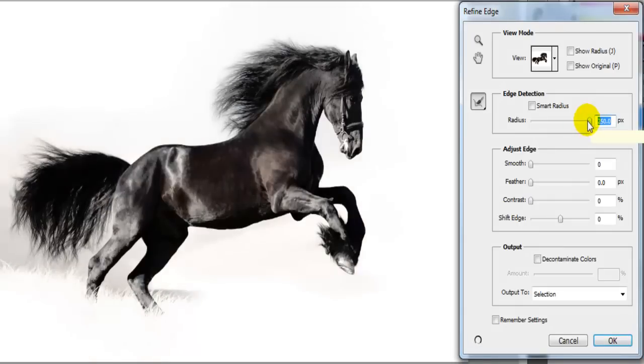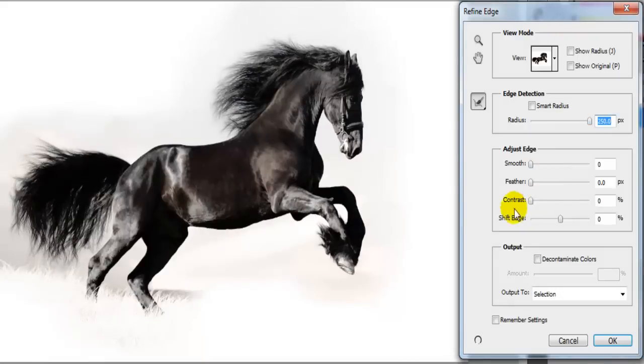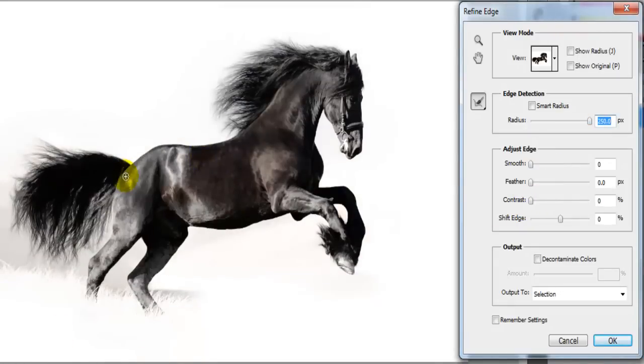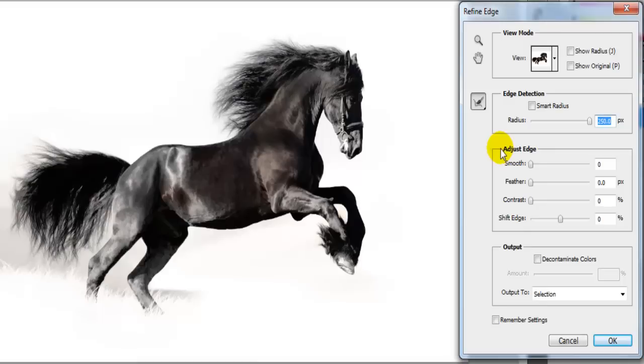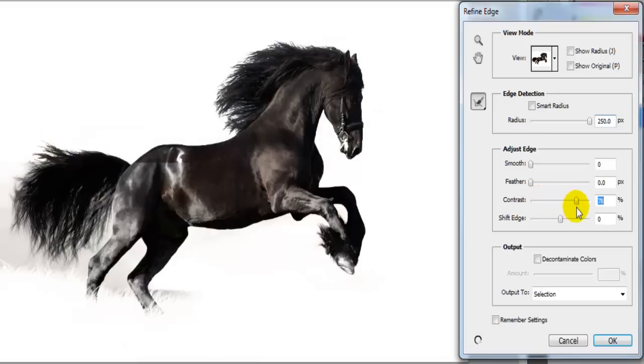Okay so I'm not going to waste any time, I'm just going to move it all the way to 250 and then you see that the color is a little off, not a little, a lot. So what you want to do is on this tab, adjust edge, you want to click on the contrast and just scroll it down until you get the color of the horse back to normal.